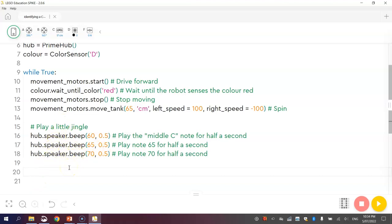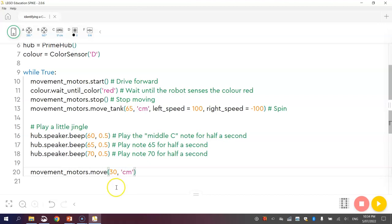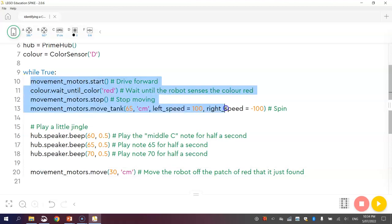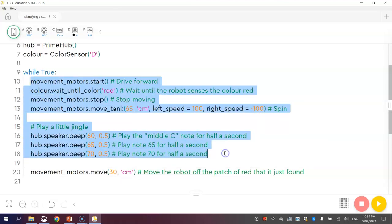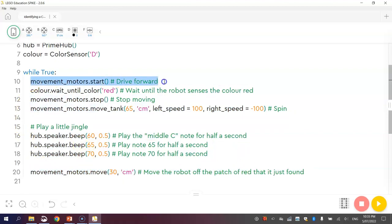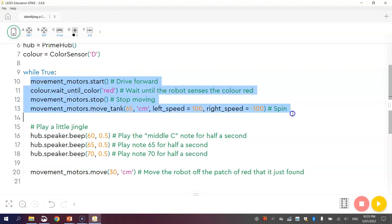Once we have played our little jingle, the next thing we need to do is just tell our robot to move forward off the first little red patch that it has found. So we need to access our movement motors and do the .move function and we're going to move say 30cm and that ought to do us. We'll put a comment in there saying move the robot off the patch of red that it just found. If you didn't put that line of code in, it would find the first patch of red, do its little dance and play a little sound and then it would get stuck on that color red. We've got to actually tell it to move off the color red and that way the code can then repeat back around here and start driving forward again and looking for a new patch of red.